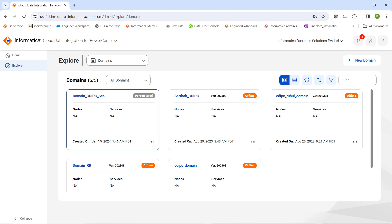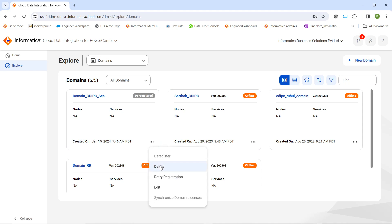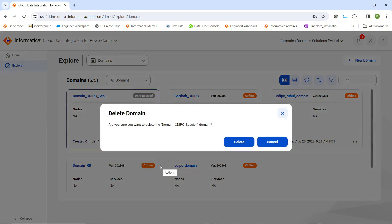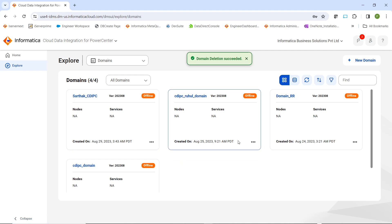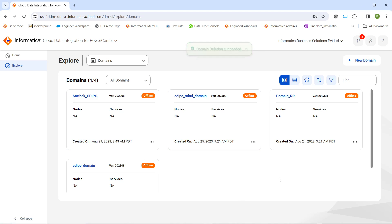If you would like to delete this particular entry from the home page, you can select it and click Delete. It will ask for confirmation — you can proceed with Delete. Once the deletion is successful, the domain details will be removed from this page, and your domain is successfully deregistered and the entry is deleted.